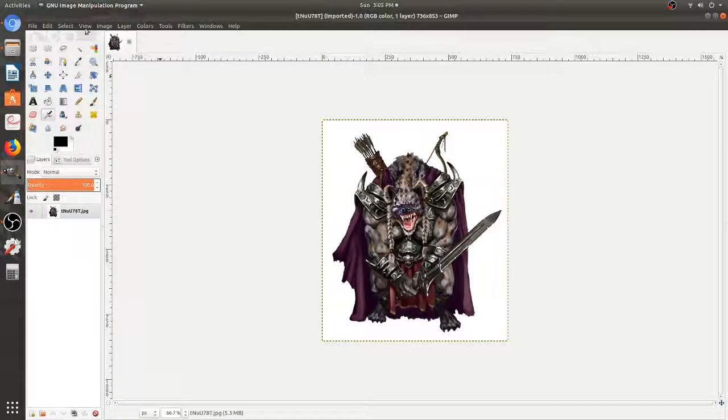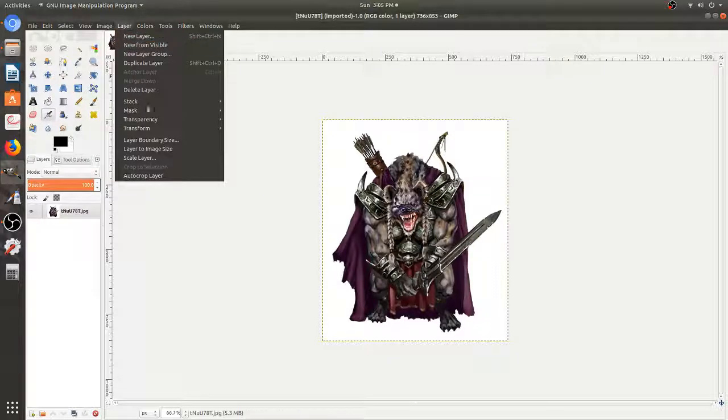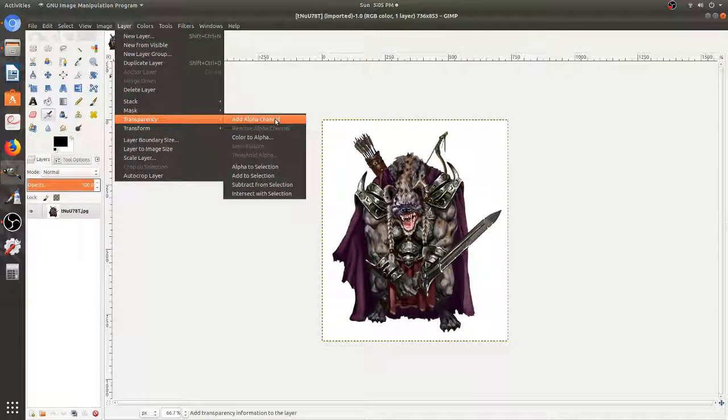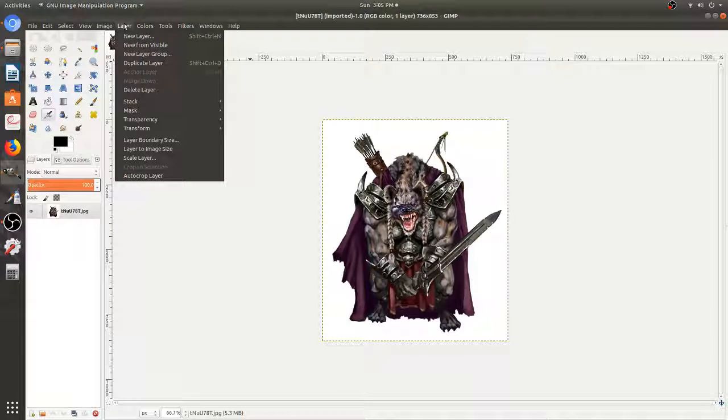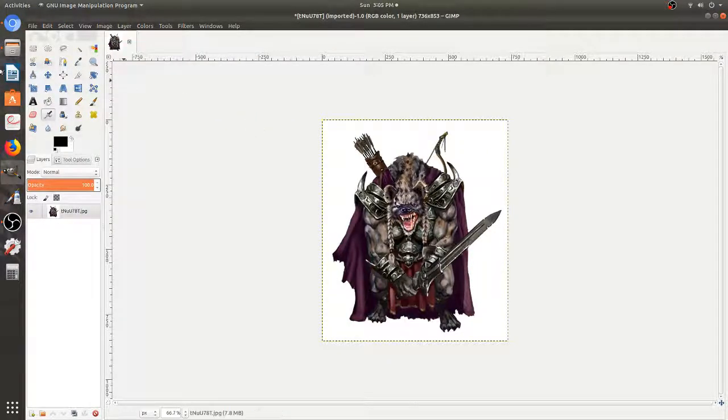The only difference really between GIMP and most of the software is you just need to go into Layer, Transparency, and you've got to add it. Add an alpha channel. That is it. So I'm going to show that one more time. You're going to go to Layer, Transparency, Add Alpha.